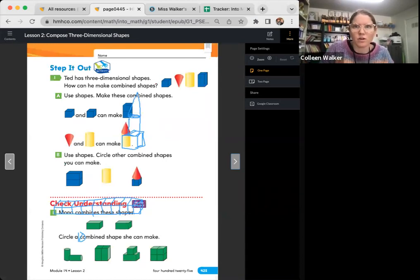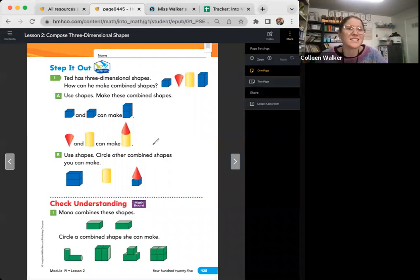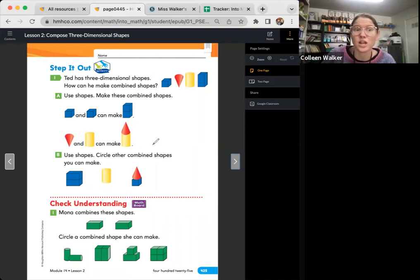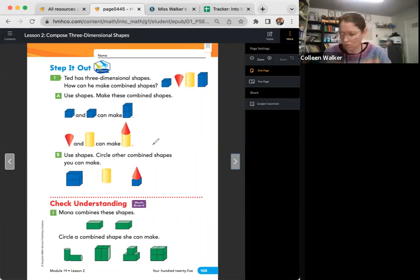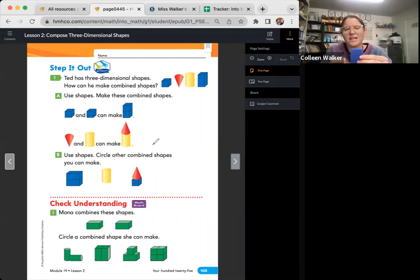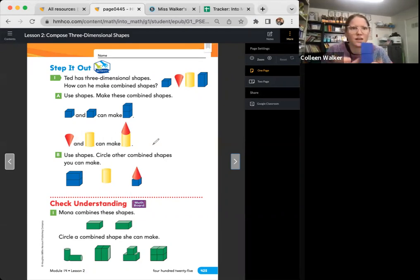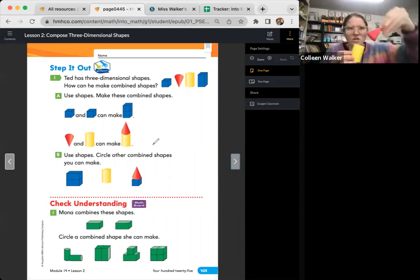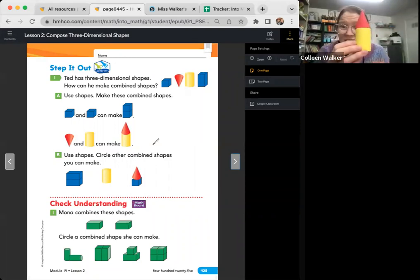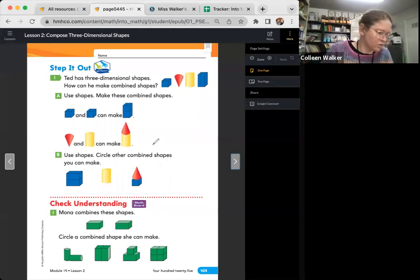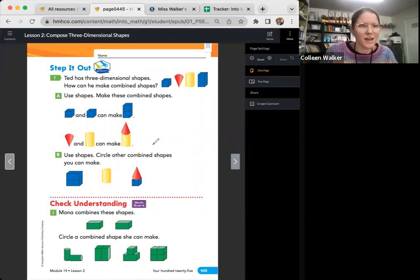We are on Step It Out. It says Ted has three-dimensional shapes. How can he make combined shapes? Use the shapes. Make this combined shape. If you put two of these together, you can have a rectangular prism. And if you put a cone and a cylinder, you can make this. It kind of looks like a tower on a castle, right? And then there are other things you can do.